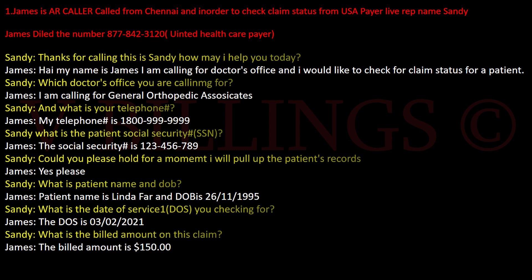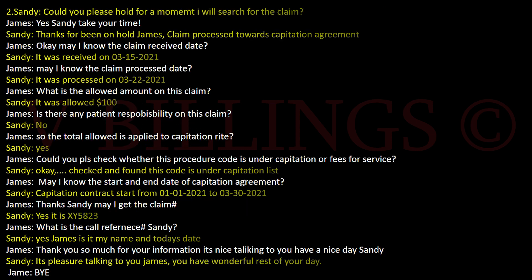What is the patient's Social Security number? The Social Security number is 123-456-789. Could you please hold for a moment, I will pull up the patient's record. Yes, please. What is the patient name and date of birth? Patient name is Linda, and date of birth is November 26, 1995. What is the date of service you're checking for? The date of service is 3-2-2021.